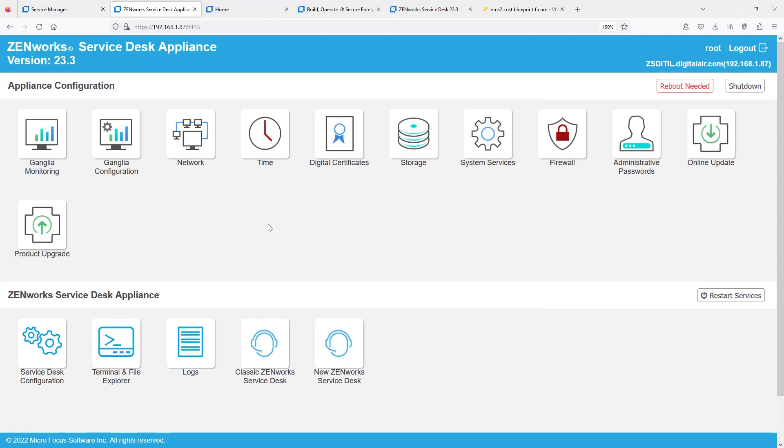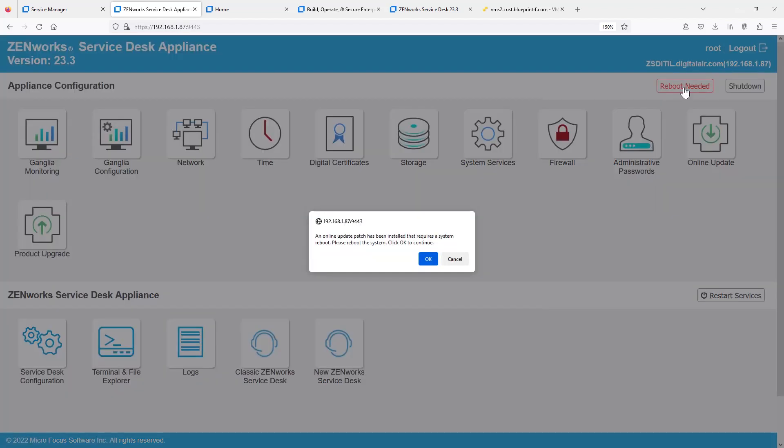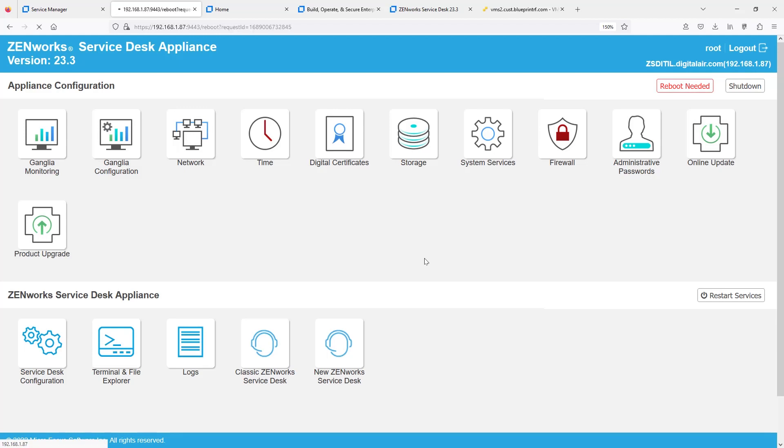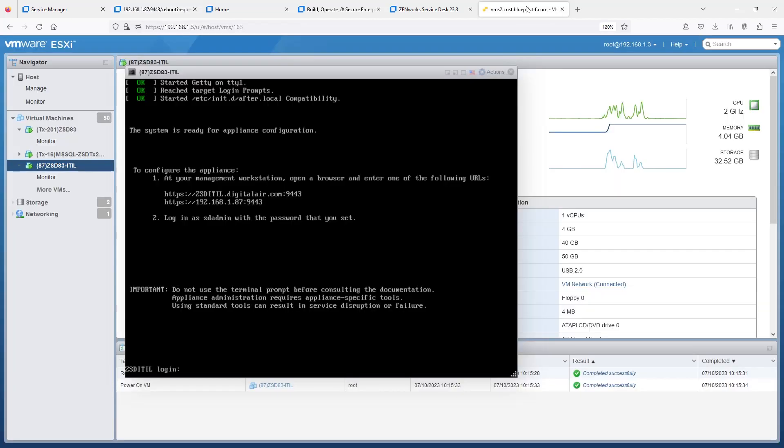It brought us back to the Product Upgrade. And of course, a reboot is required. Again, you can see that it's prepped for 23.3. Now all we have to do is reboot to get to that 23.3 level. We'll go ahead and do a reboot here and wait for our appliance to reboot.